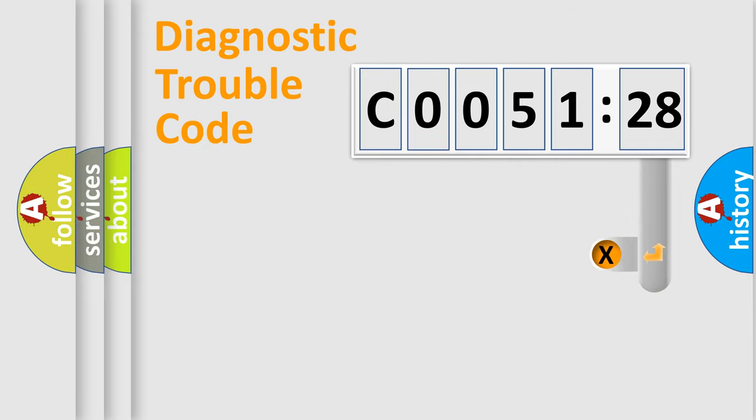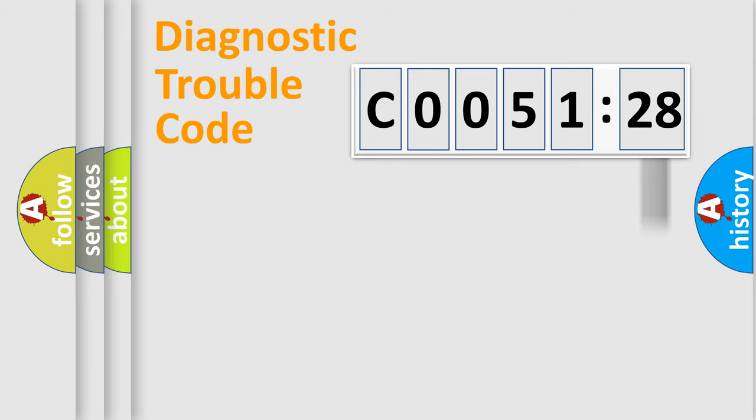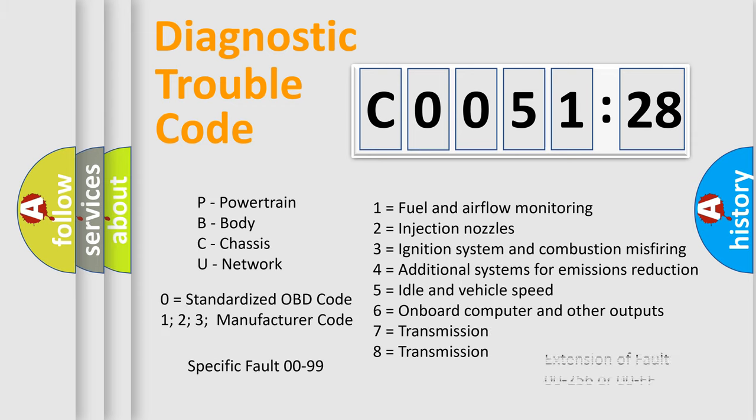The add-on to the error code serves to specify the status in more detail, for example, a short to the ground. Let's not forget that such a division is valid only if the second character code is expressed by the number zero.